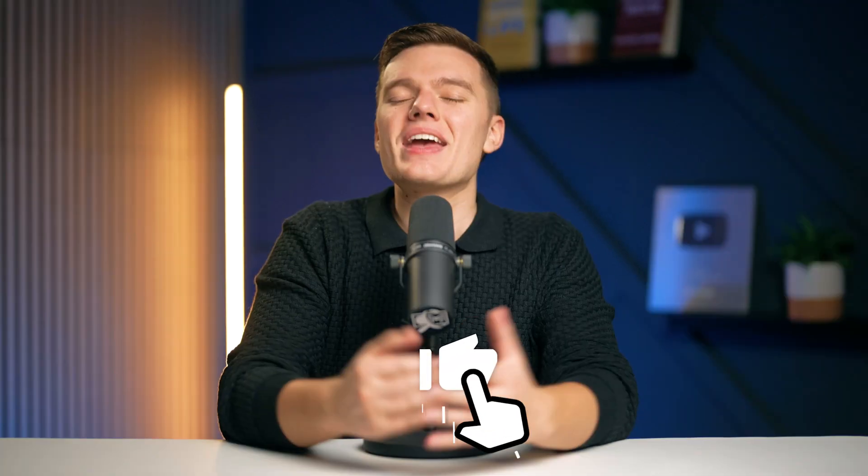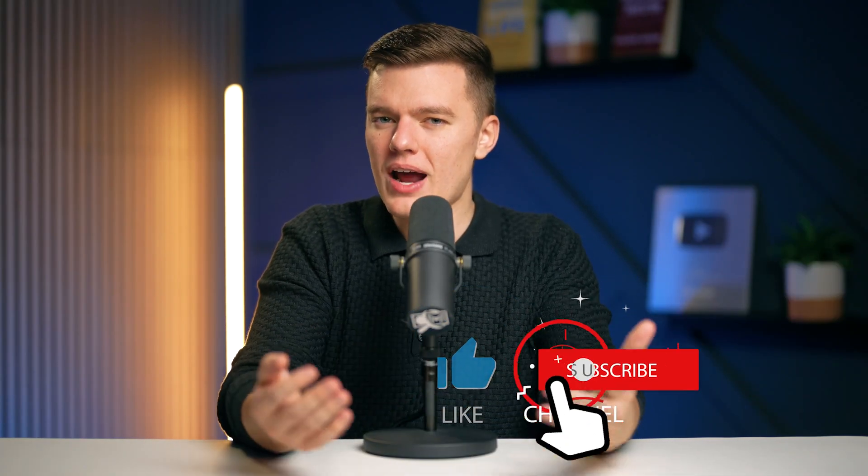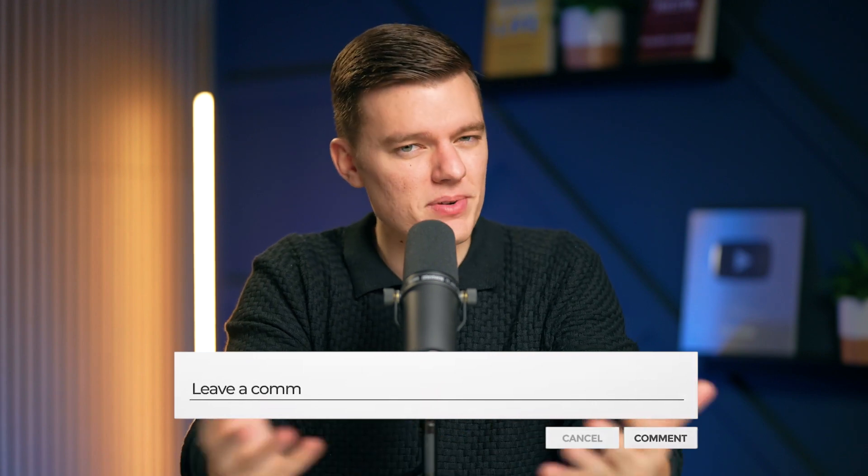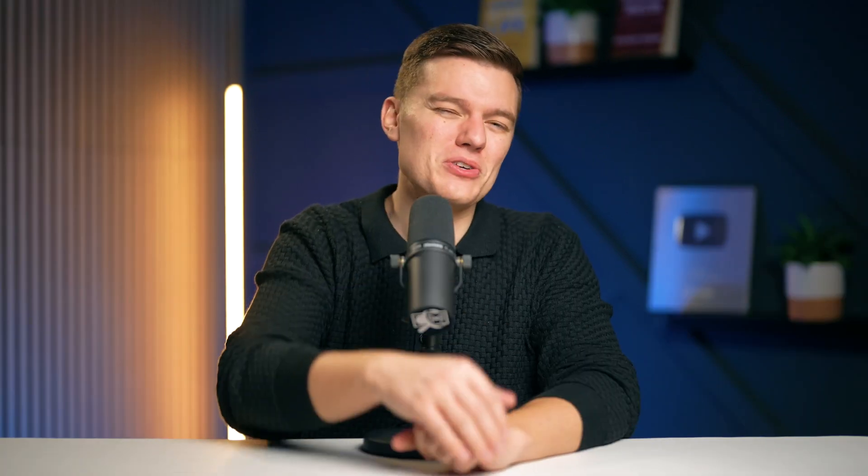Regularly revisit your Chrome settings to stay ahead of evolving threats and explore additional privacy-enhancing tools to further secure your digital life. Keep exploring, stay secure, and enjoy the vast, dynamic world of the internet on your terms. If you found this guide helpful, be sure to subscribe and like this video to stay up to date on future postings. And let us know down in the comment section what your top browser security tip currently is. Thanks so much, we'll see you in the next video.